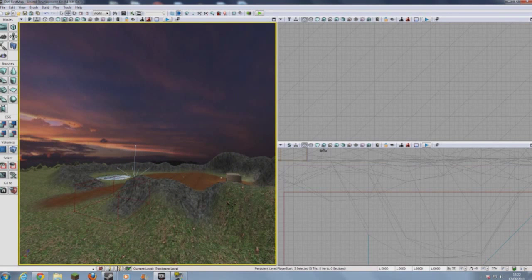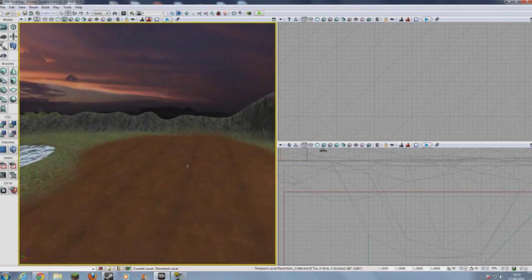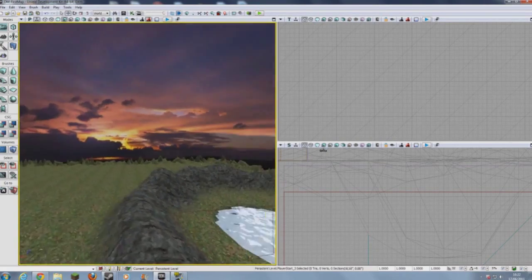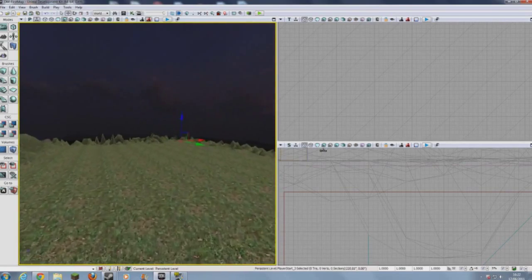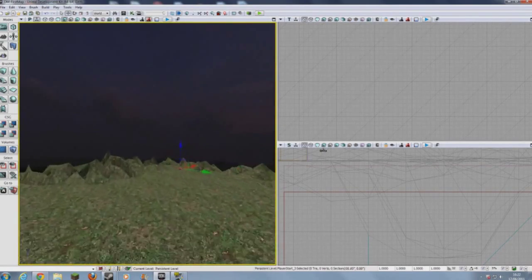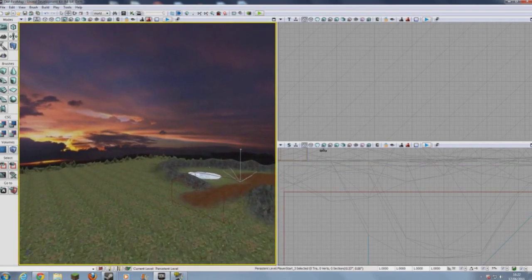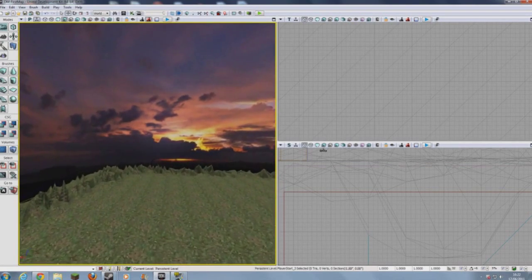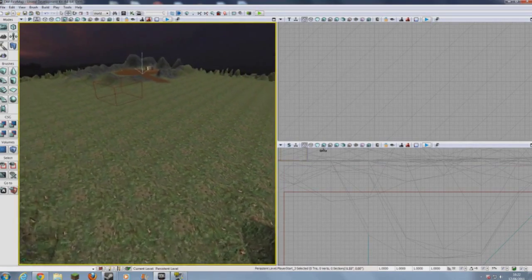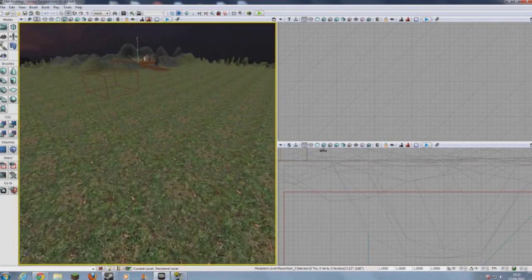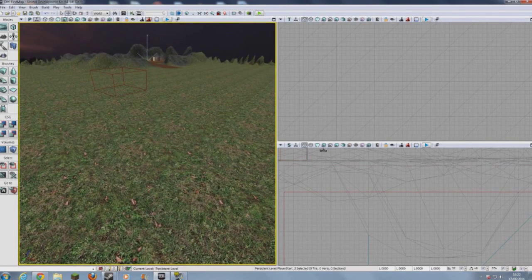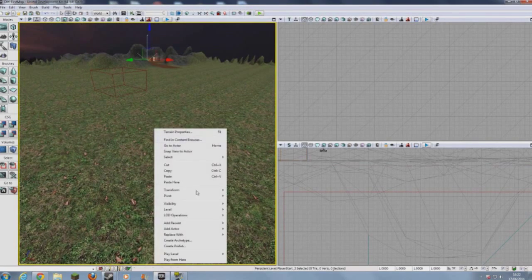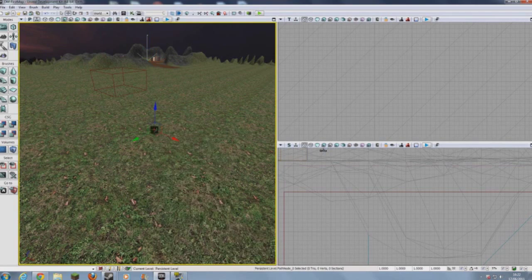So we need now to go on to placing things called path nodes. Now, path nodes are basically the links that tell AI what to do when there are no pickups available. So what we'll do is you right click, add actor, and add path node.